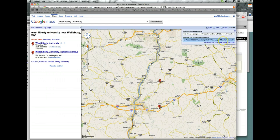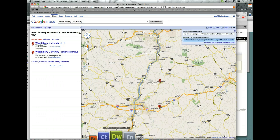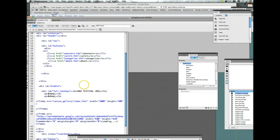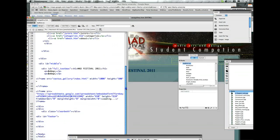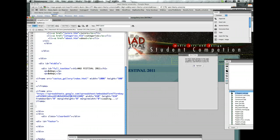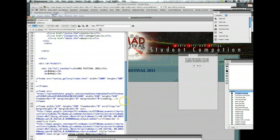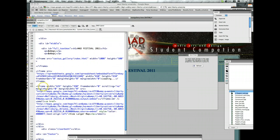I'm going to go ahead and copy all of this iframe information. Click on copy. And now I'm going to go to my Dreamweaver page. Down underneath where I've done a photo gallery and a form, I'm going to paste in this iframe information — there's a bunch of it there. And that's basically my map.